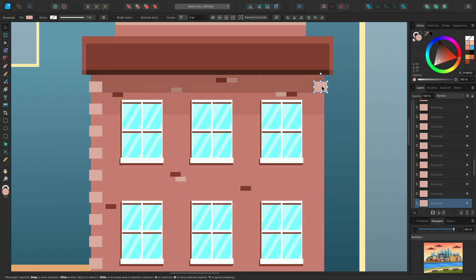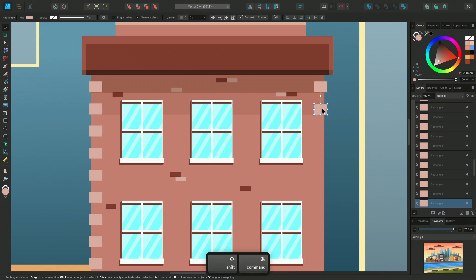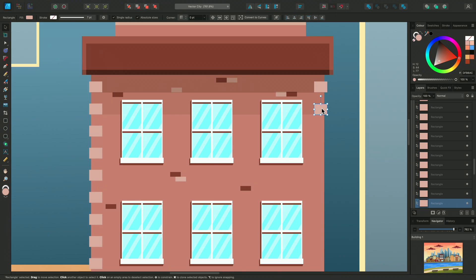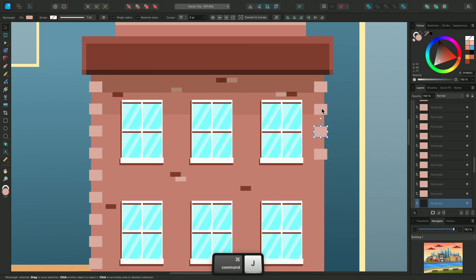Next I'll hold CMD again and click drag another one underneath. Again I'm holding SHIFT to keep them in line. Now any further duplications will replicate the pink brick and the transform information. So I can keep CMD held down and tap J to make as many duplications as I need for this building.